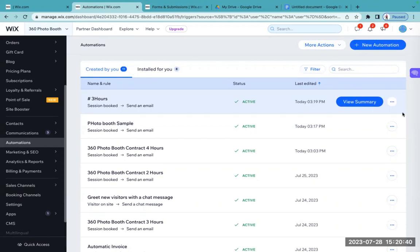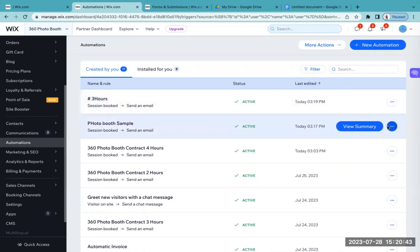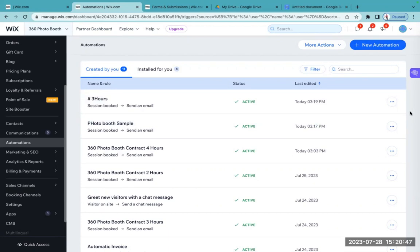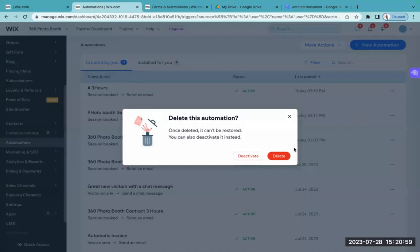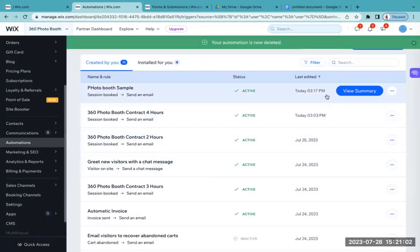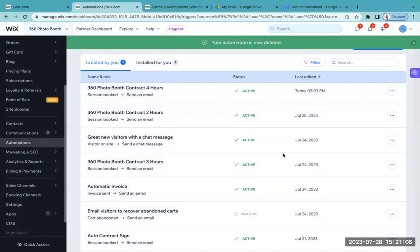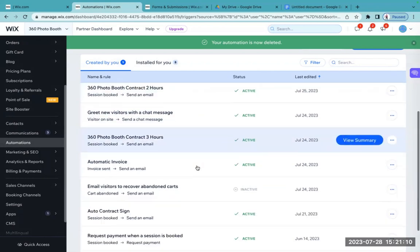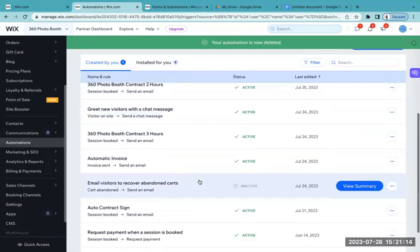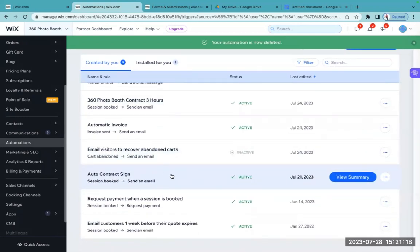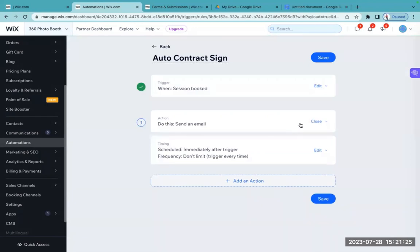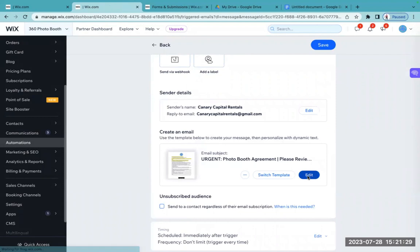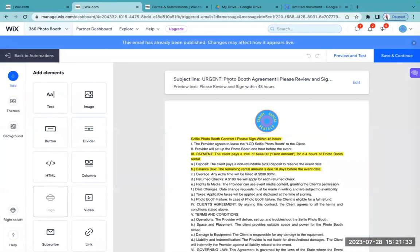So there you have it, ladies and gentlemen — that's exactly how you do it. I know it seemed a little complex, but I feel like the steps I walked you through were clear enough. So let me go ahead and delete these sample automations here because I don't want them to confuse me in the future. I can delete them or deactivate them — I'm going to delete them. And I'm back to my two-hour, four-hour, three-hour automations. And the other one — let me confirm — this should be for my regular photo booth. I can confirm by going to the template to make sure it reflects that it's for the photo booth. Yes — it's the photo booth agreement.